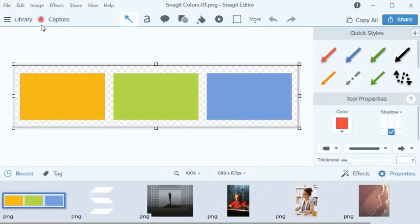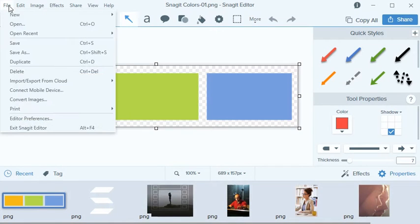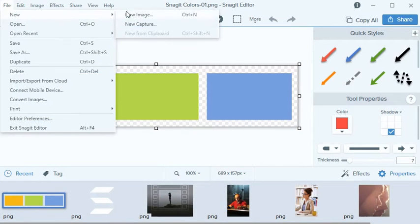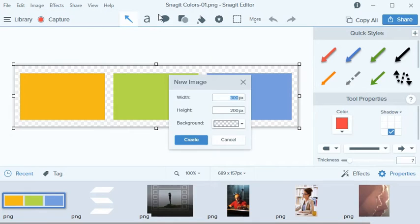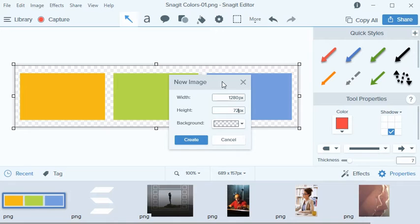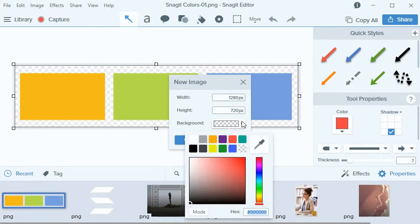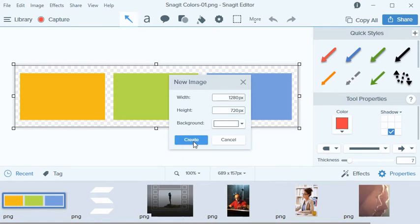To get started, I need to create a new image and set my editing dimensions. I'm going to choose 1280 by 720, which will fit a standard widescreen presentation. The canvas color is set to transparent by default. However, I'm changing it to white to provide some contrast to the colors I want to use.